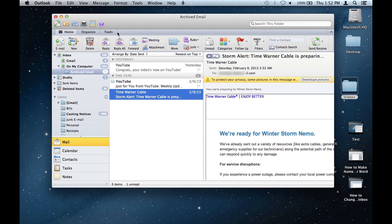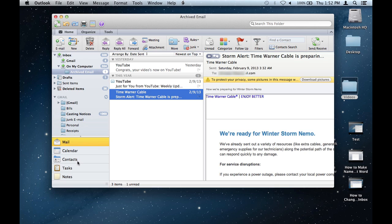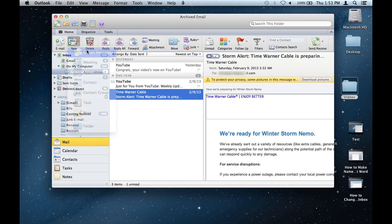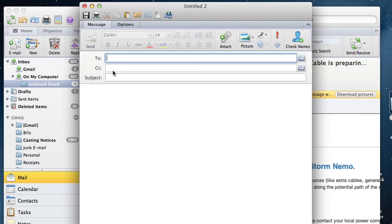You want to email a group of contacts as opposed to writing each email individually. When you go to a new email message, it says To, CC, and Subject.